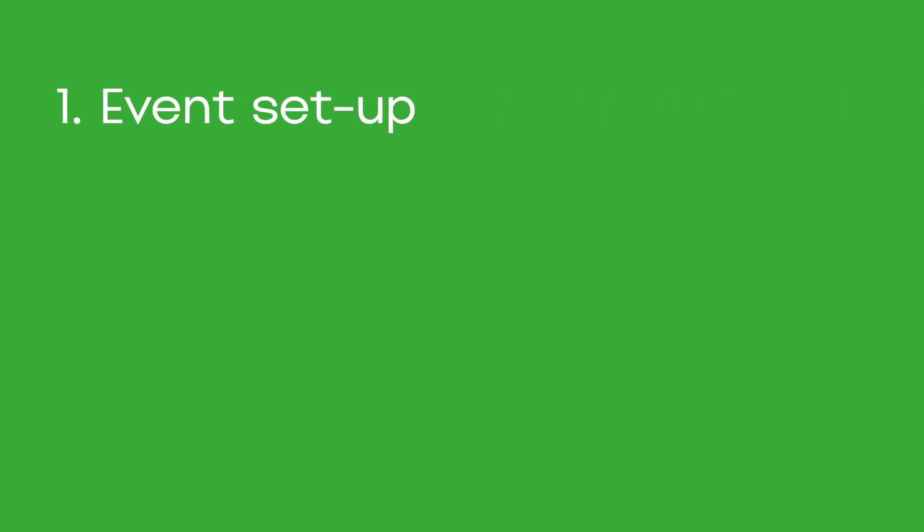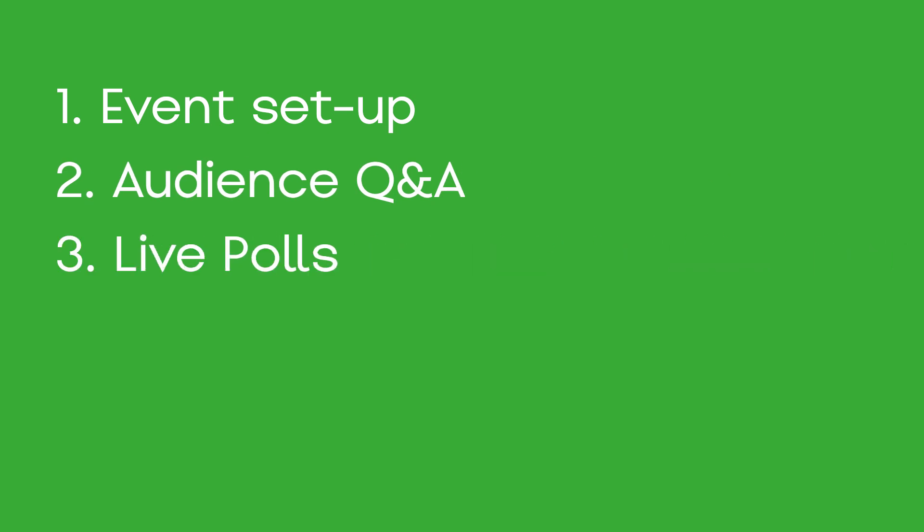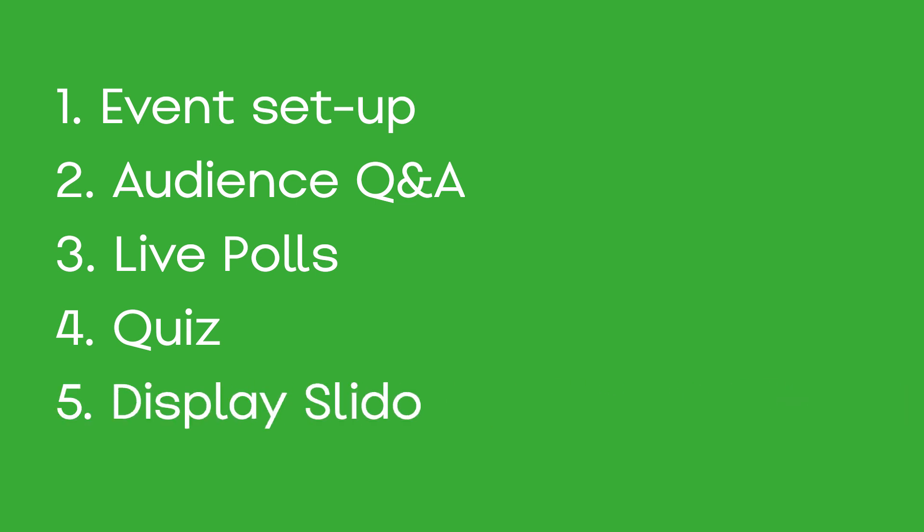Welcome to Slido. In this video, you will learn how to set up a Slido event, manage audience Q&A, create and use live polls, create and run a quiz, and finally, how to display Slido.